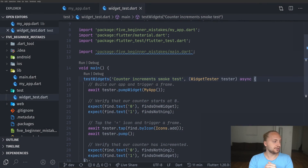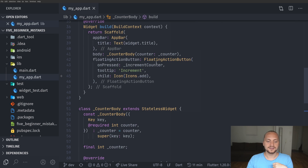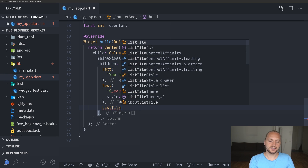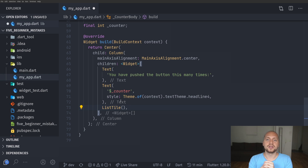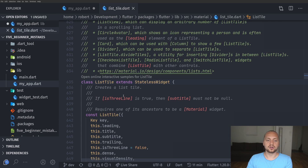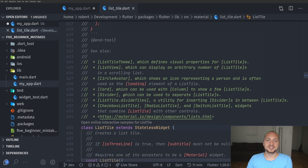The fifth and final mistake is not using the built-in documentation. For example, let's say we want to use a ListTile in our application. ListTile is easy to use, but what if we want to make a custom ListTile and don't know where to start? You can actually go into the widget and read the documentation directly. The Flutter team has given us very extensive and good documentation — you can find exactly how the code is implemented, how it's used, and they have a lot of comments explaining everything.